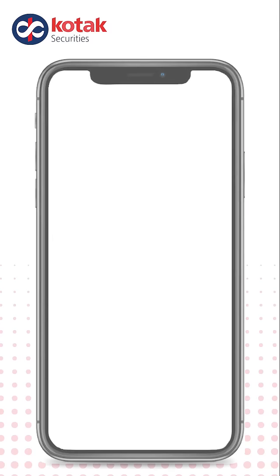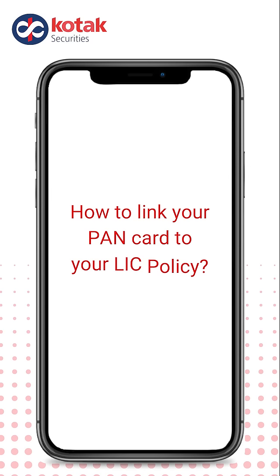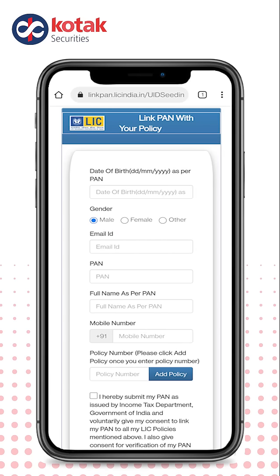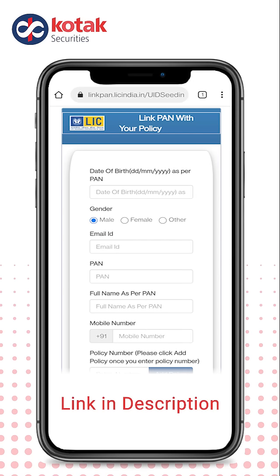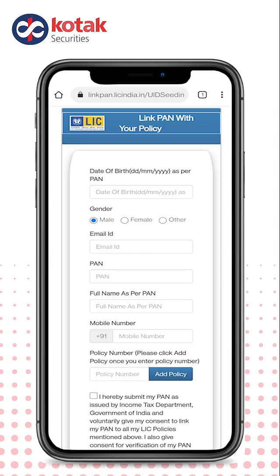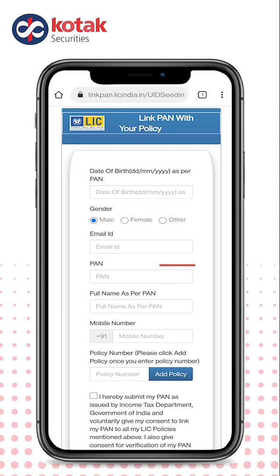Let's see how to link your PAN card to your LIC policy. This will be available on LIC's official website, the link for which is given in our video description. Click on this link; you have to enter your date of birth, gender, email ID, and PAN card details. After that, add your full name and mobile number as mentioned in your PAN card.